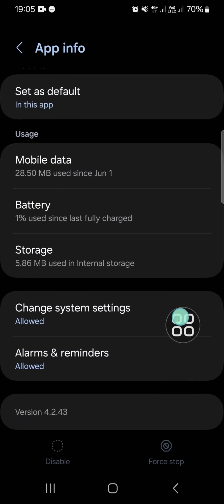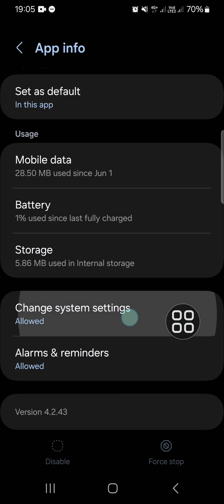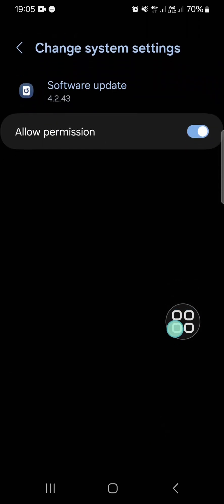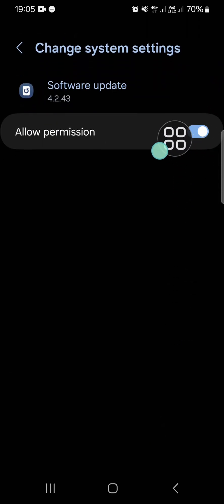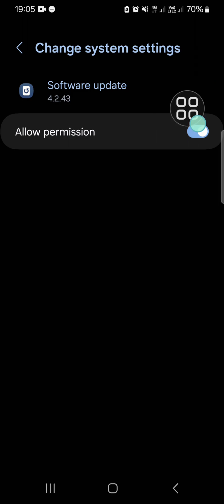Then we can go back and then go to the change system settings and you have to disable the permission. Just click on this toggle button to remove the permission.